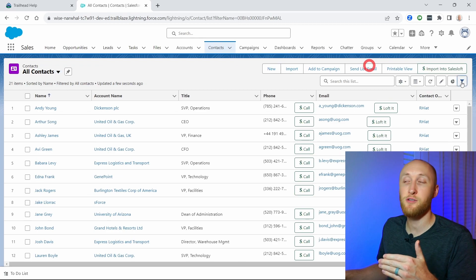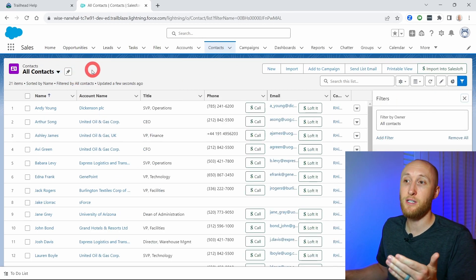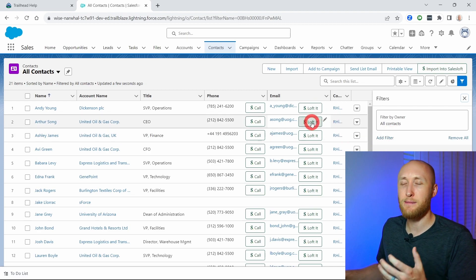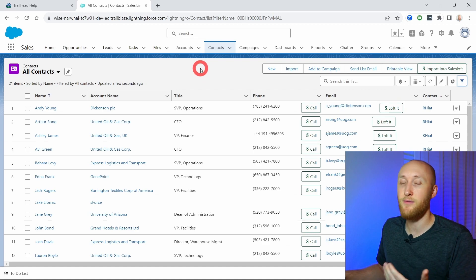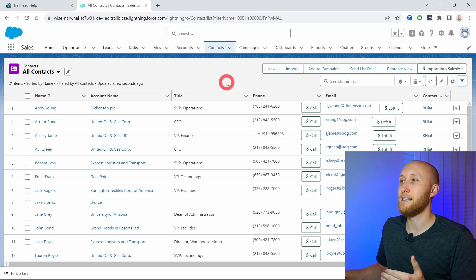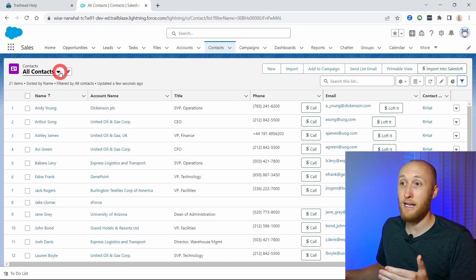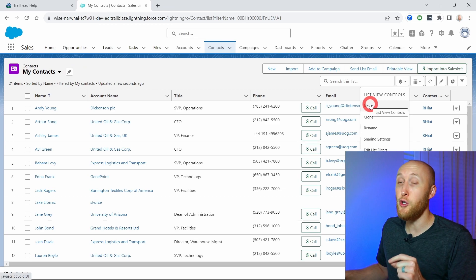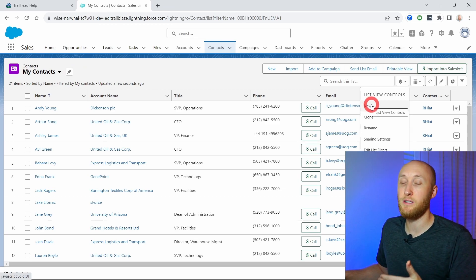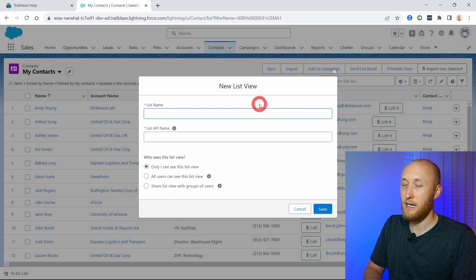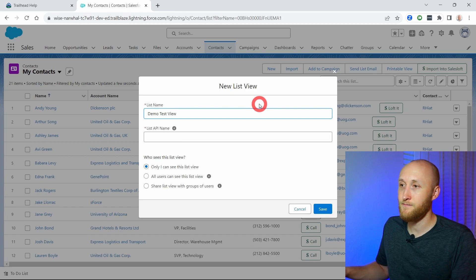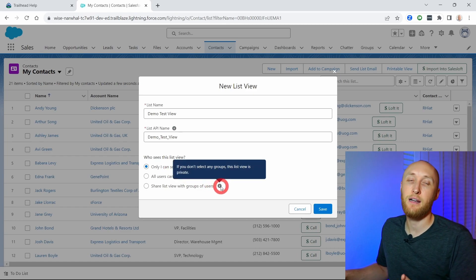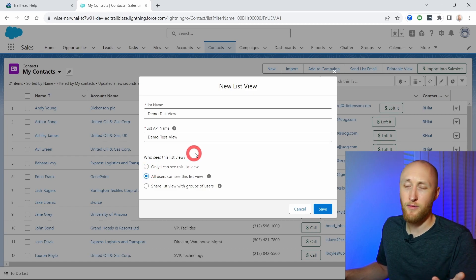A list view is always going to show you records according to the filters you have set up. Right now this filter is looking at all contacts. To teach you about list views, I want to create my own custom list view. I'll go to this cog and hit new. I'm going to name this one 'demo test view.' You can set sharing settings — only myself, all users, or a specific group of users. I'll set it for all users and hit save.